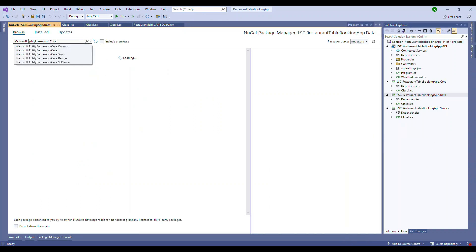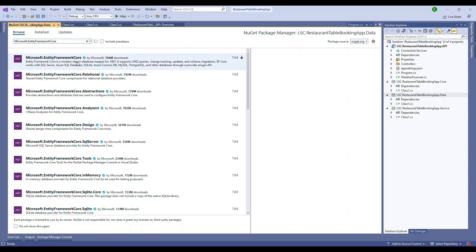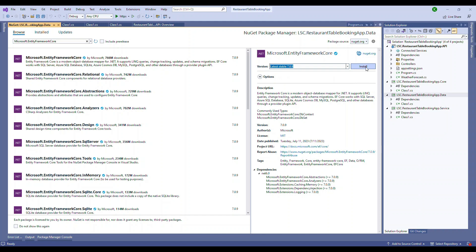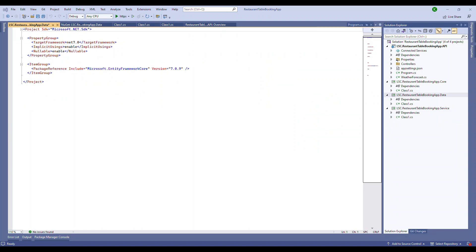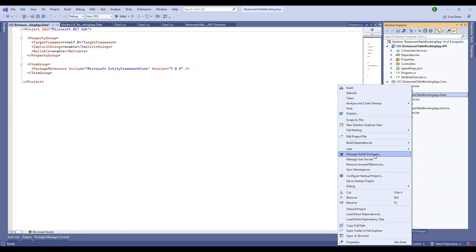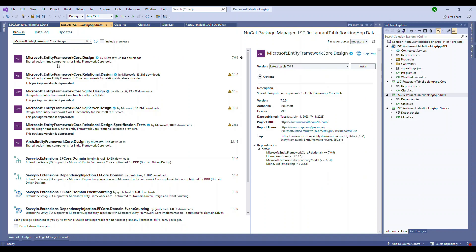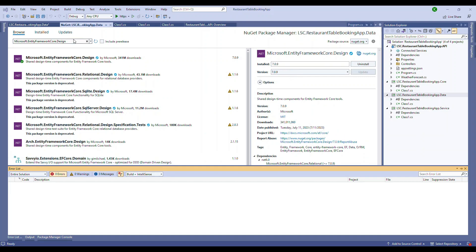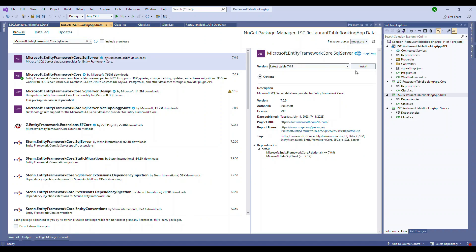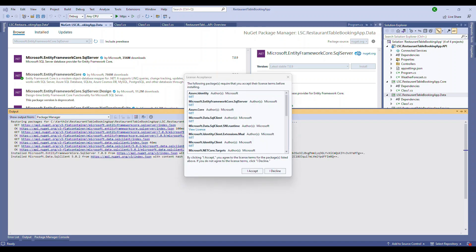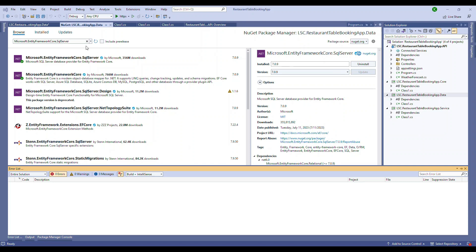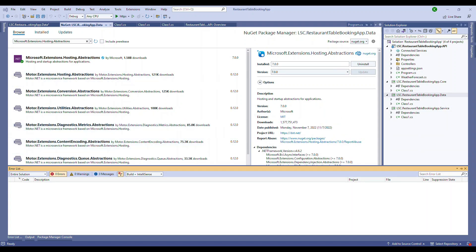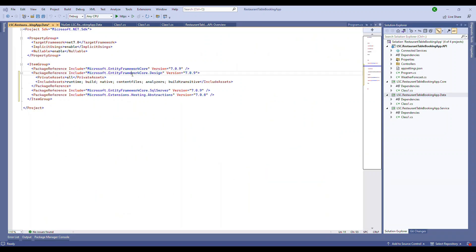Now let's go one by one and start doing the package installation. Go to the data project first, because we're going to use Entity Framework Core. I'll be choosing the package Microsoft.EntityFrameworkCore. As of this recording, July 2023, the latest stable version is 7.0.9. The next package is Microsoft.EntityFrameworkCore.Design, which you need for migration work. Then the SQL Server package, since our database is SQL Server. All packages are the same version 7.0.9. We'll also install Microsoft.Extensions.Hosting.Abstractions.